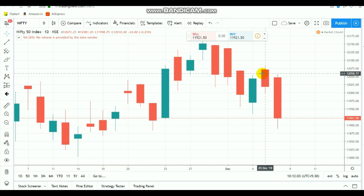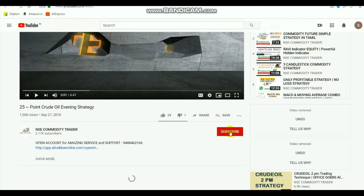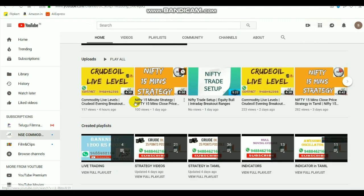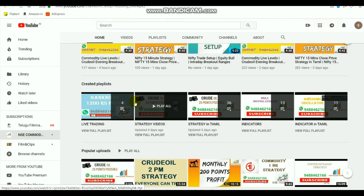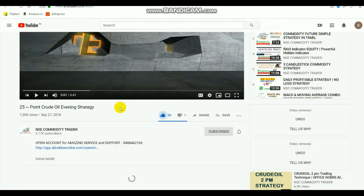Hi everyone. In this video we are going to see about Nifty breakout levels. By watching this video you can gain some knowledge about the market and how to trade on your own through Nifty. Those who are new to the channel, kindly subscribe and select the bell icon. By searching 'NSC Commodity Trader' you will find the channel's home page with strategy videos, indicator videos, in both Tamil and English languages.